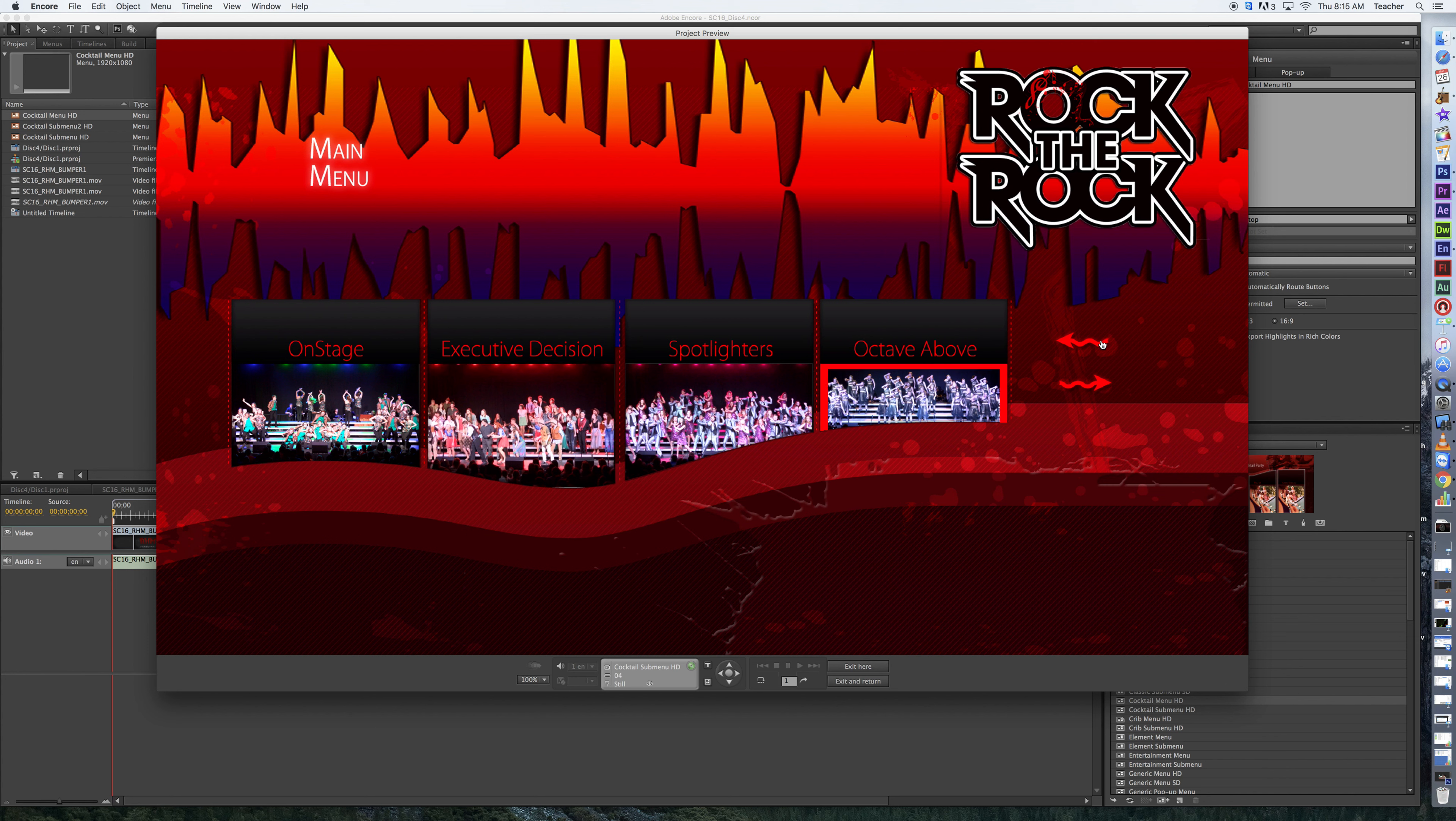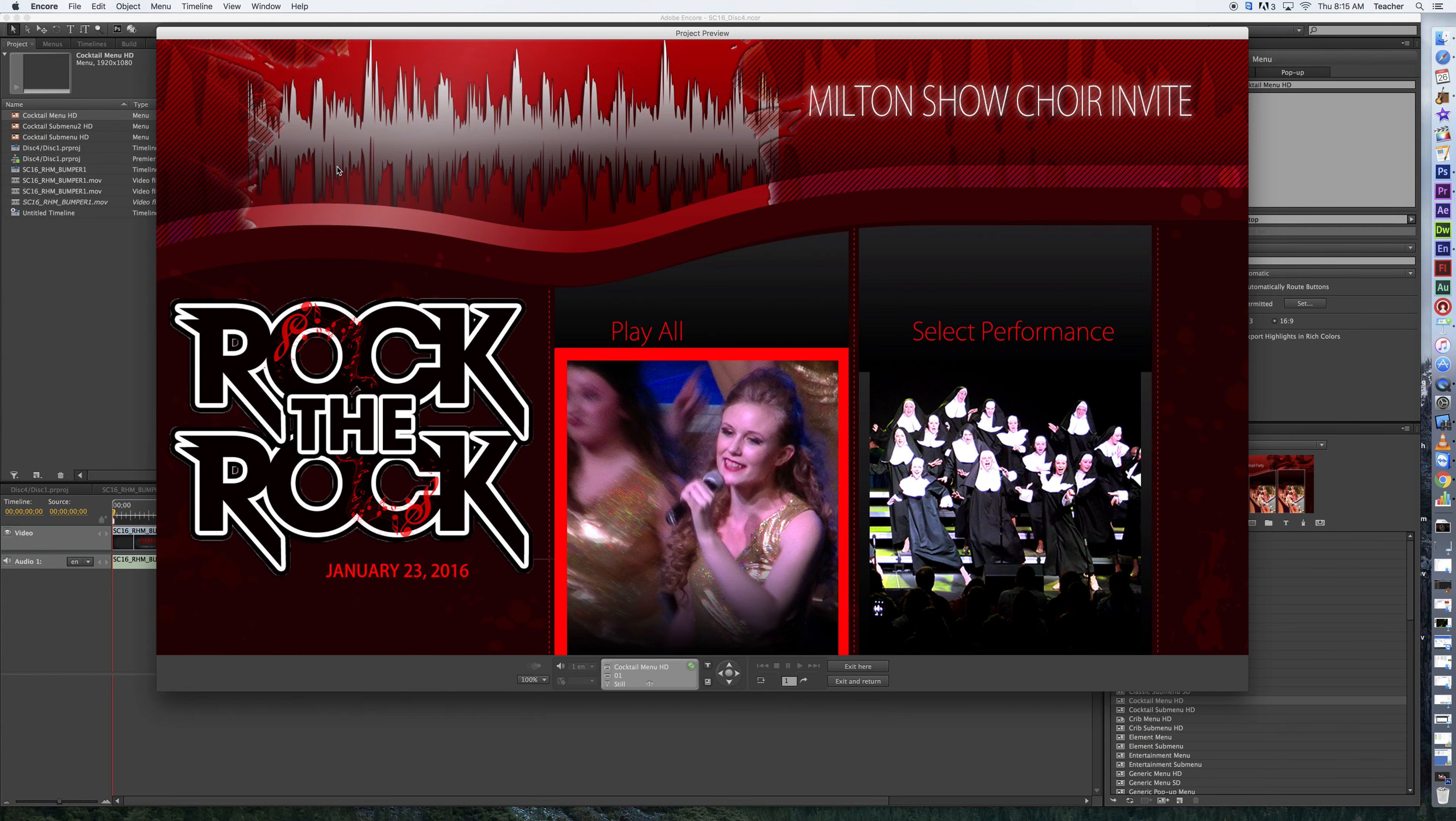And then, of course, you have to have a way to get back to the main menu, and this is represented by the arrow here, and by the actual main menu button. However you want to set that up, keep it simple, though, because navigating these sometimes with the remote is challenging.